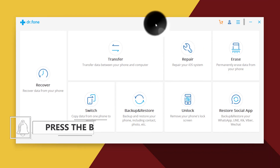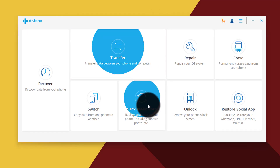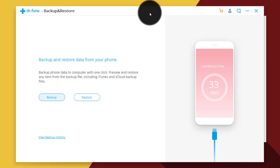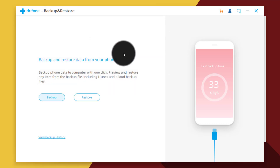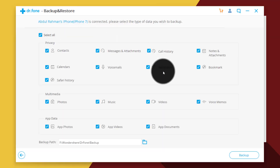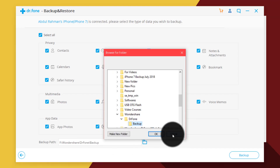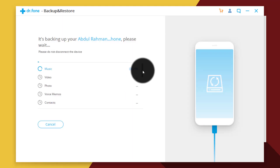This software is not free — you have to purchase it. But believe me, it's worth every penny. To backup and restore your iOS devices, click on 'Backup and Restore.' It will ask you to connect your phone. Select the type of files you want to backup and the location to save the backup file, then click on 'Backup' and it will start backing up your iPhone.